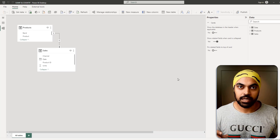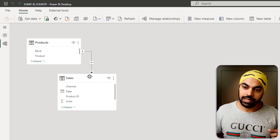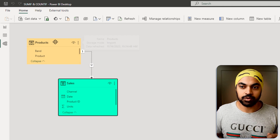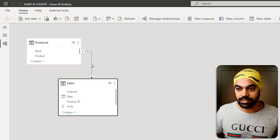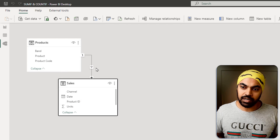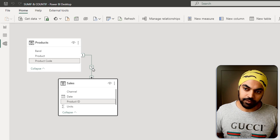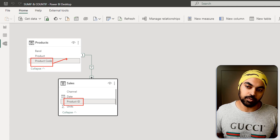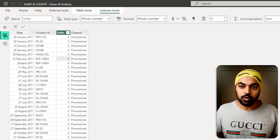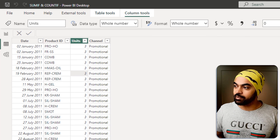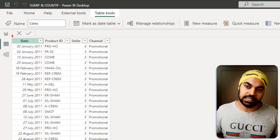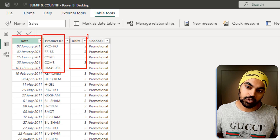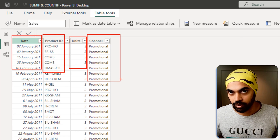I'm working with this very simple data model. We have the sales table connected on the many side to the products table, which is on the one side. The relationship is between the product ID of the sales table and the product code of the products table. The sales table has the date of the sale, the product ID, the number of units sold, and the channel in which the product was sold.